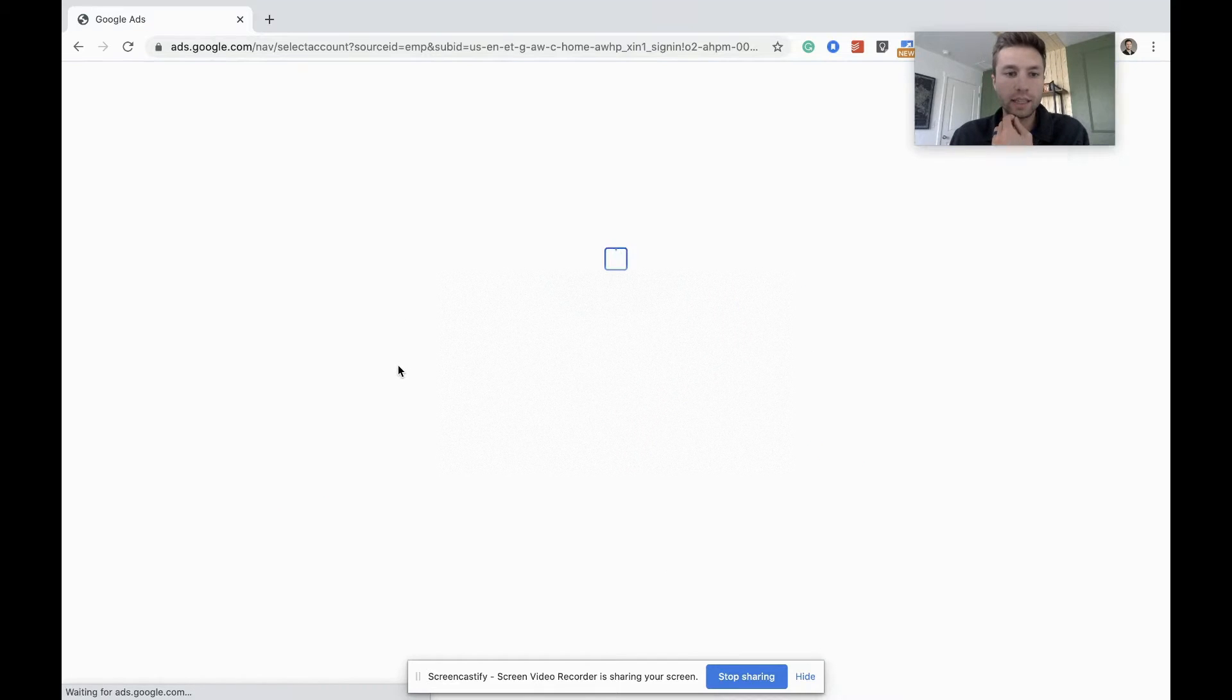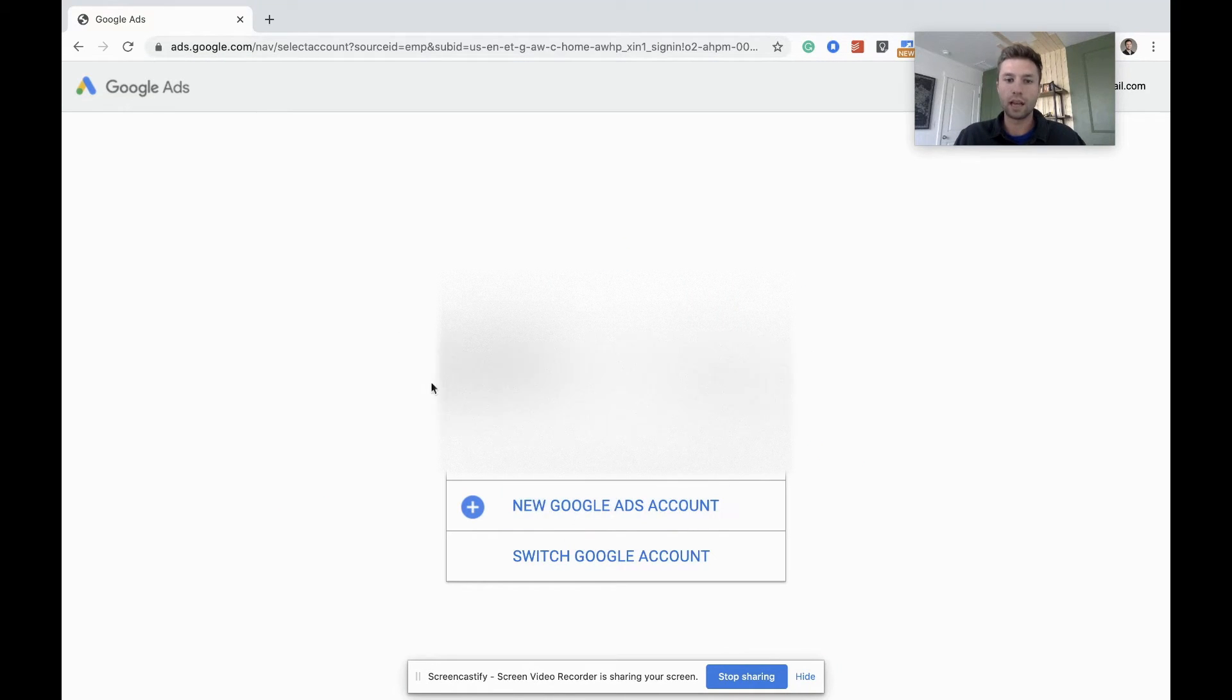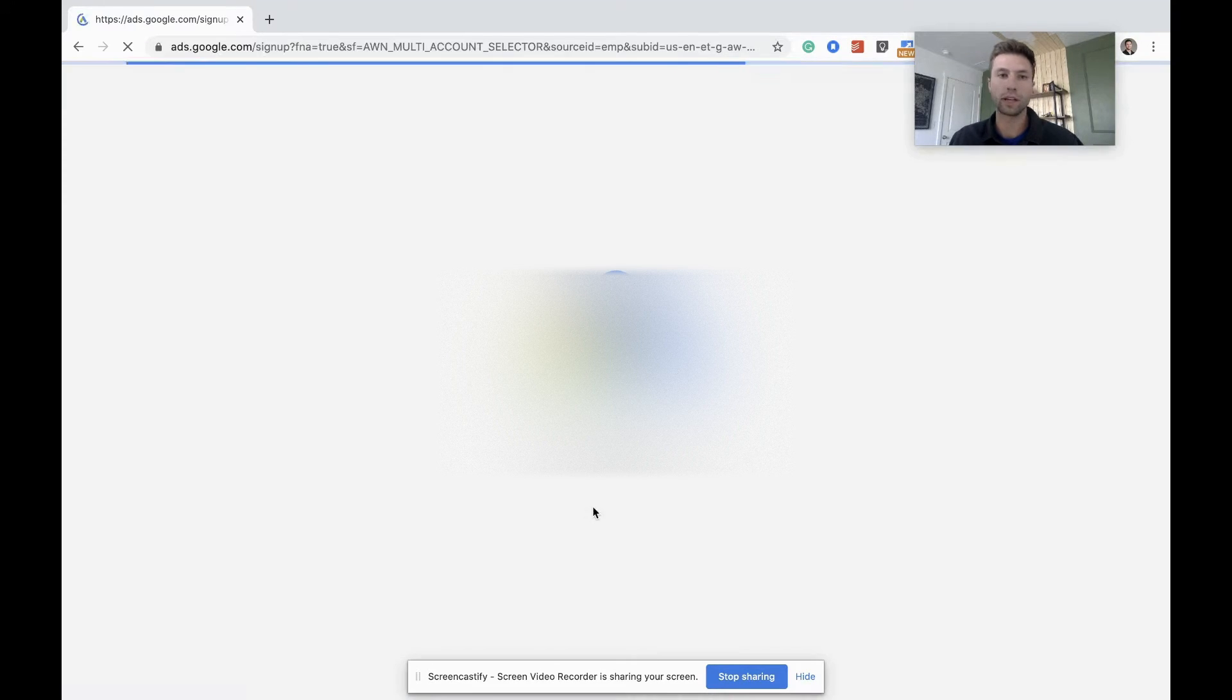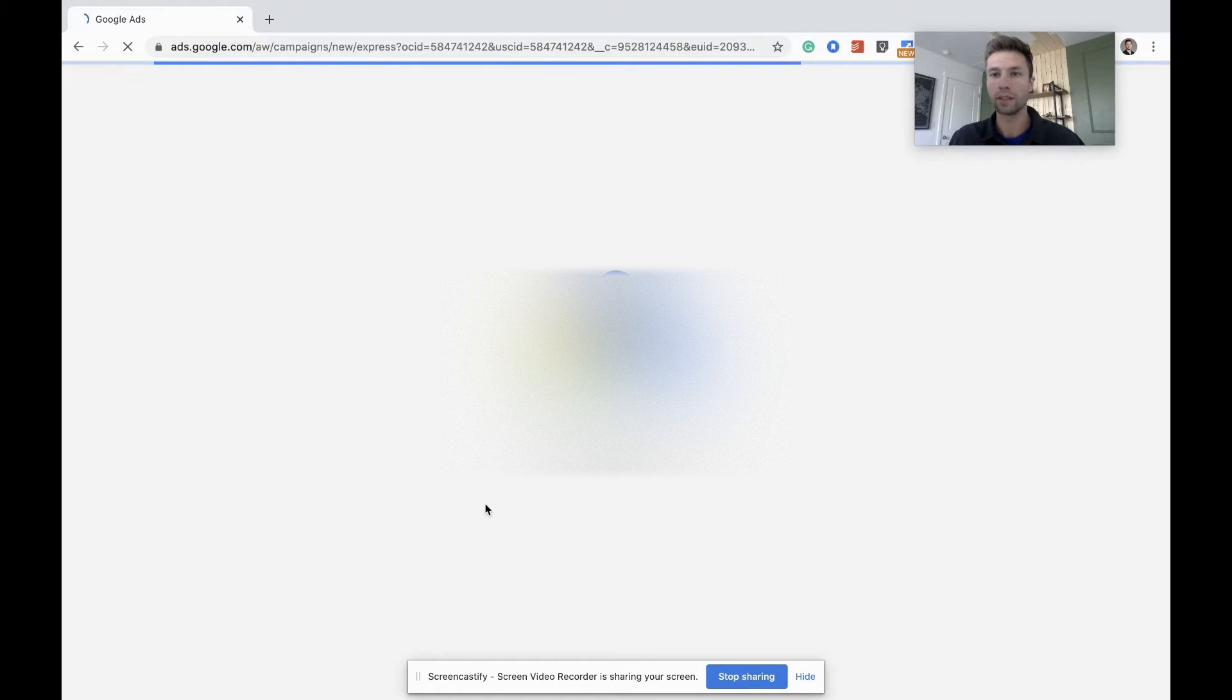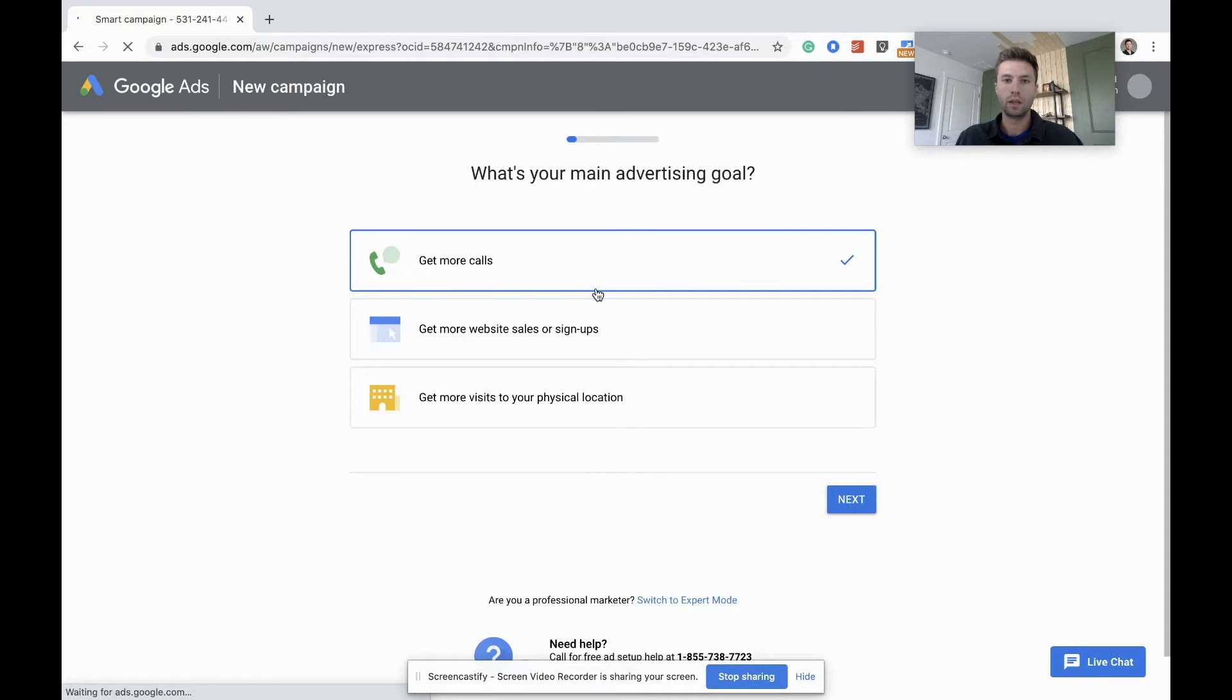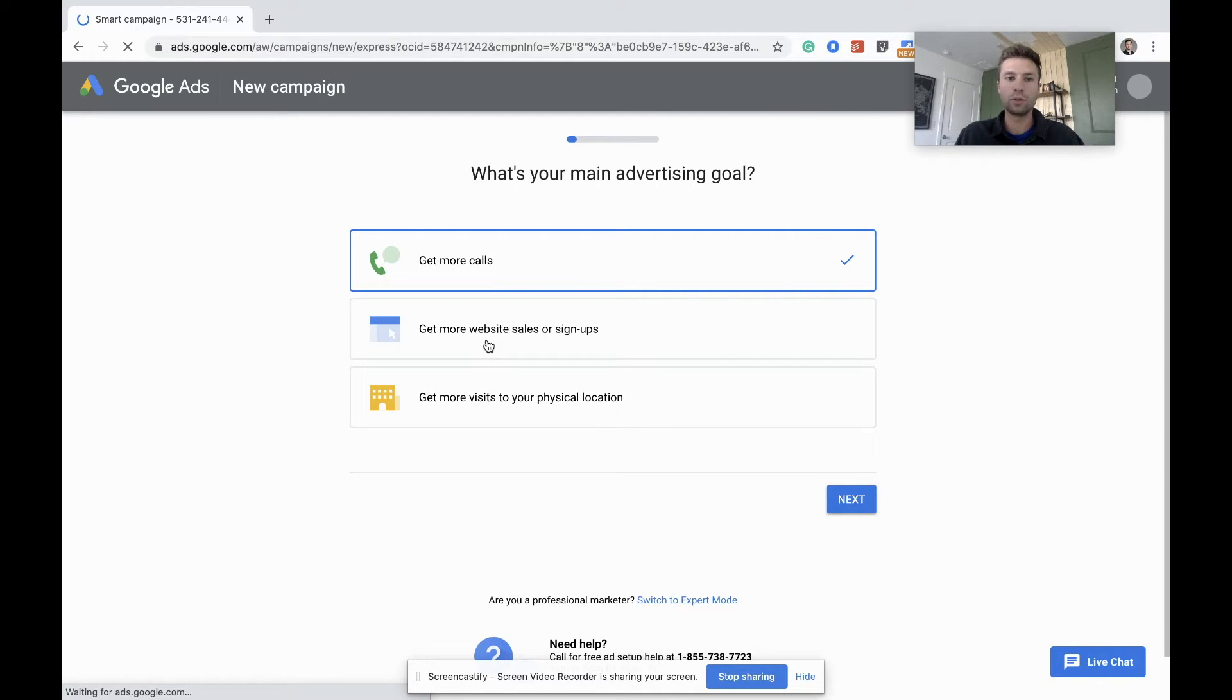Once we hit start now, you might have some different options, but for me I'm going to hit new Google Ads account because I want to start fresh just like you guys. Okay, so we are inside of Google Ads right now and Google is going to try and get you to do their guided setup.